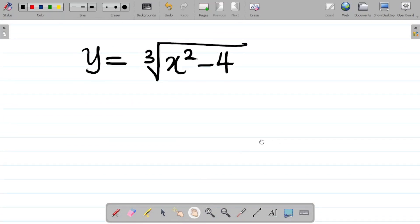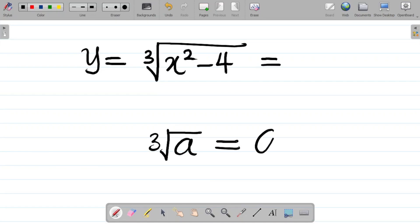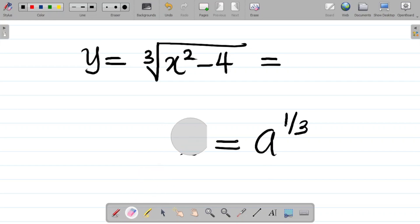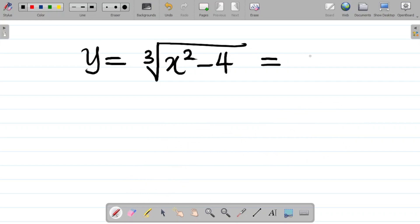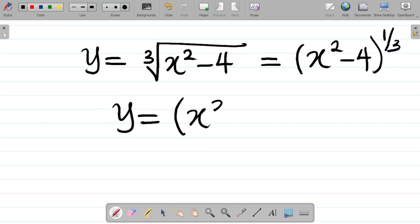Our next step would be to write this in index form. We know that the cube root of a, in index form, is simply a to the power 1 over 3. So this function becomes y is equal to, in brackets, x squared minus 4, all to the power 1 over 3.